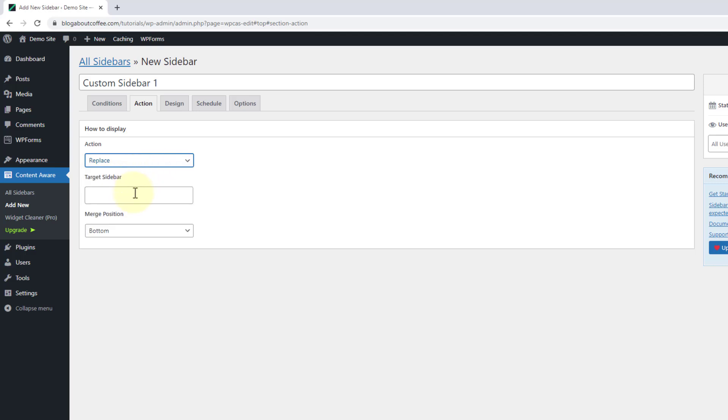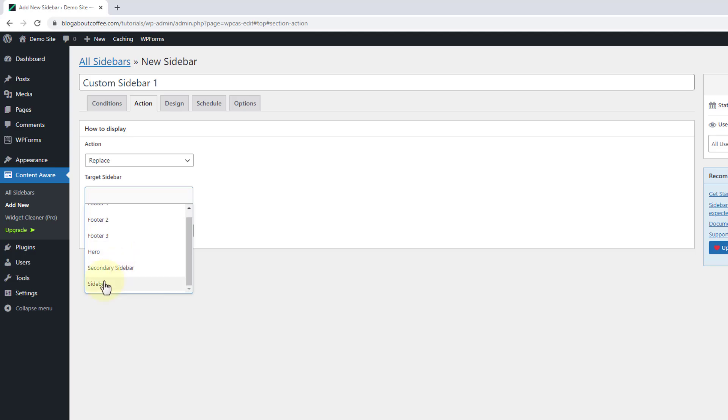Then we're going to click into the box underneath labeled target sidebar and choose the sidebar we're wanting to replace. And for me, this is going to be my main sidebar.